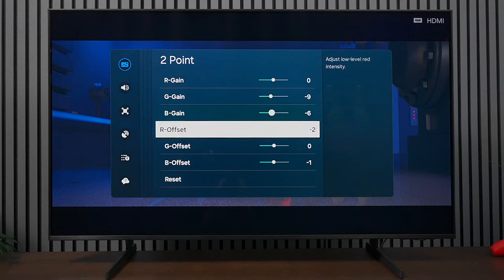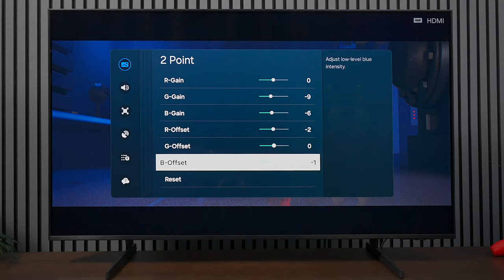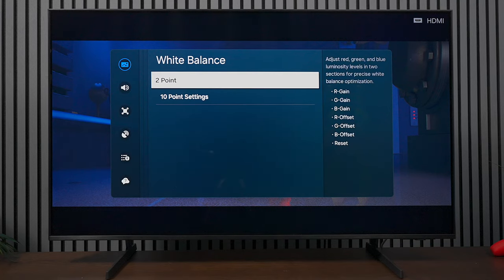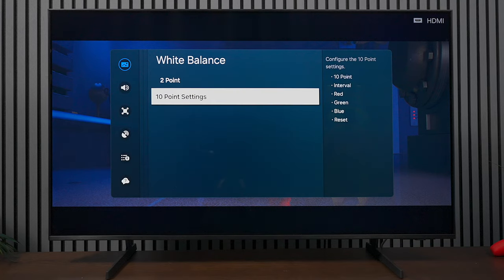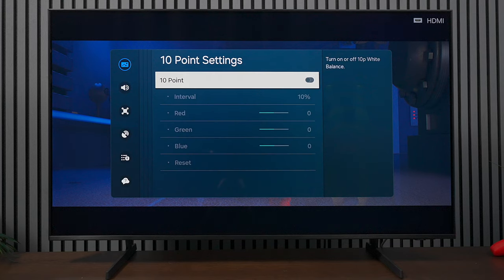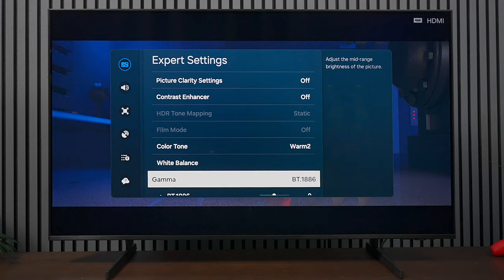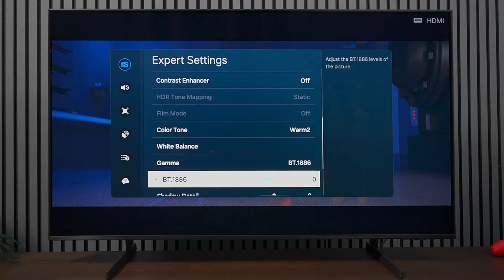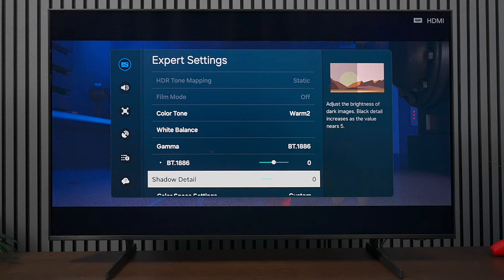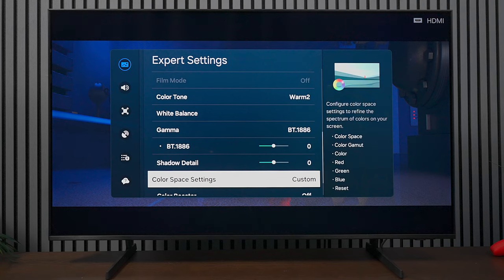Let's go back and take a look at the 10-point settings. If you notice, the 10-point settings - turn it off. The great thing is you don't even have to do anything, just leave it off and we're all set. Back on the expert settings, we have gamma at BT.1886, the level is at 0, and the shadow detail at 0.